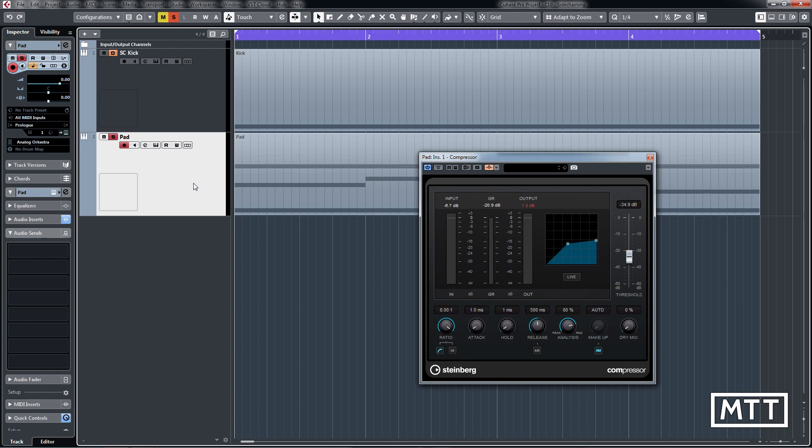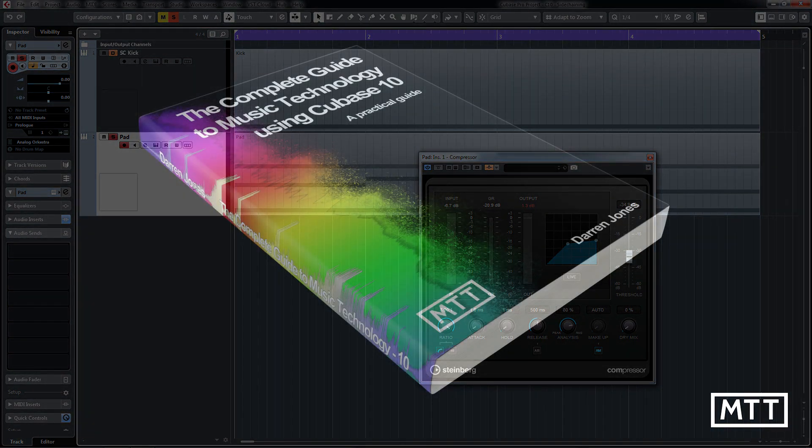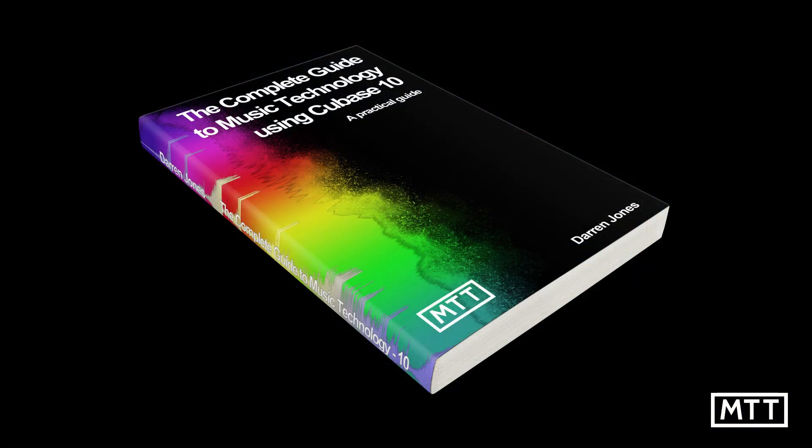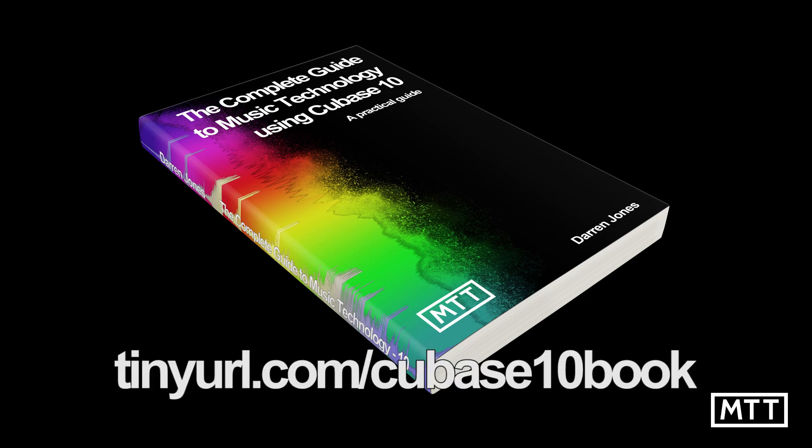If you've enjoyed this video, please like it and subscribe to the channel. Also check out my book, The Complete Guide to Music Technology Using Cubase 10. It provides you with a thorough grounding in all aspects of using Cubase, music technology, and music theory. Follow the link for more information and to order a copy today. Thanks for watching.